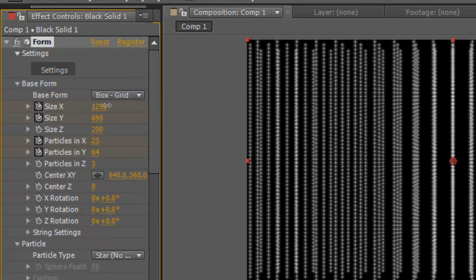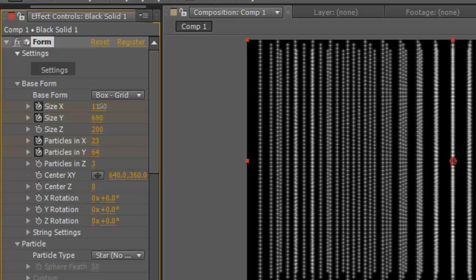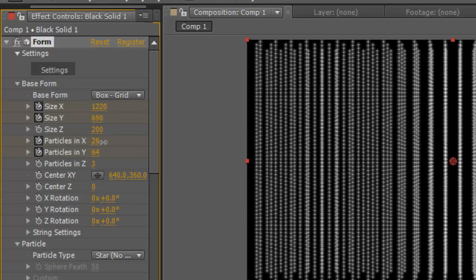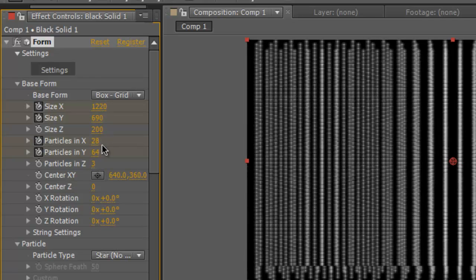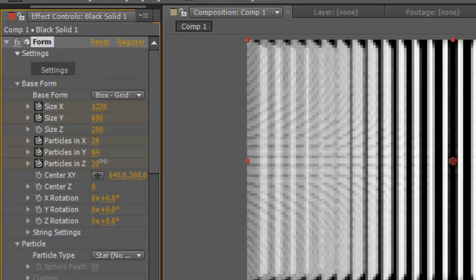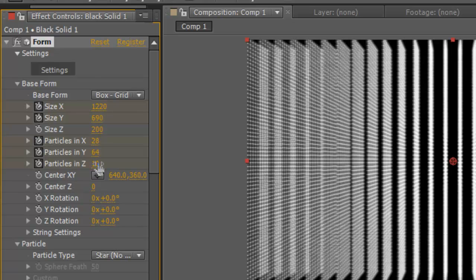In fact I might turn up... what was it again? Not too many particles in Z otherwise it just gets ridiculous.